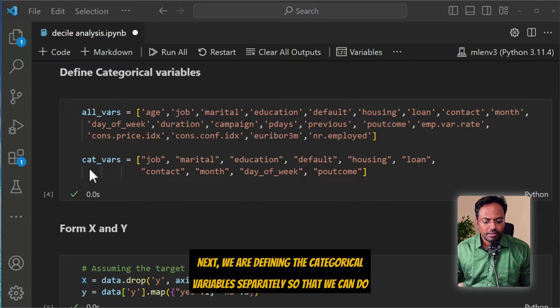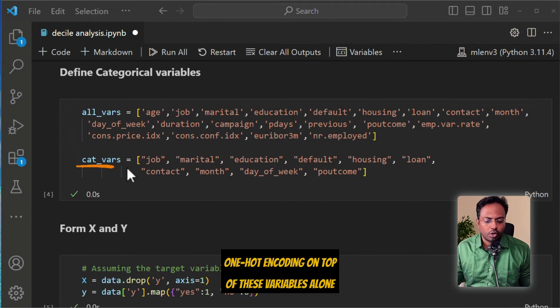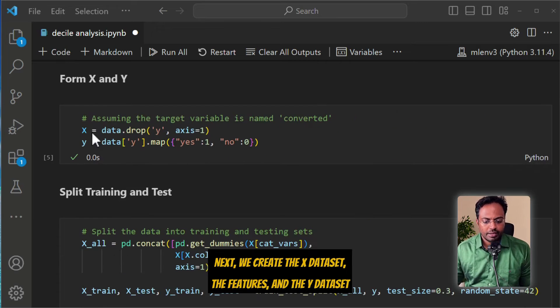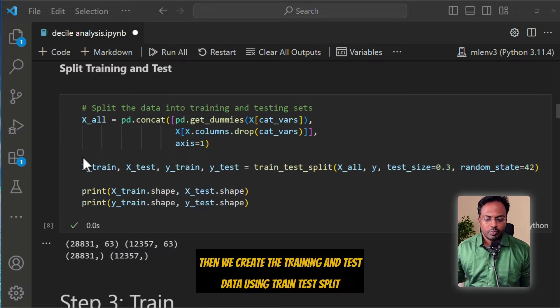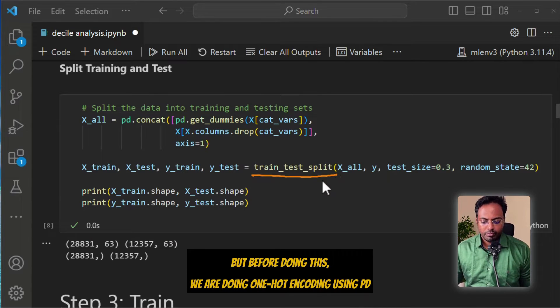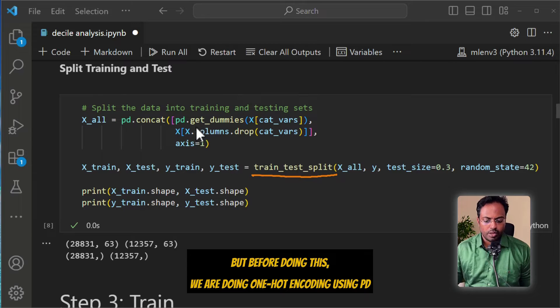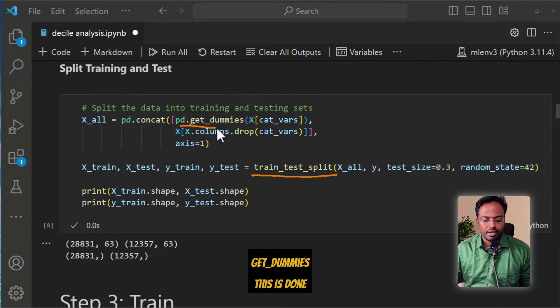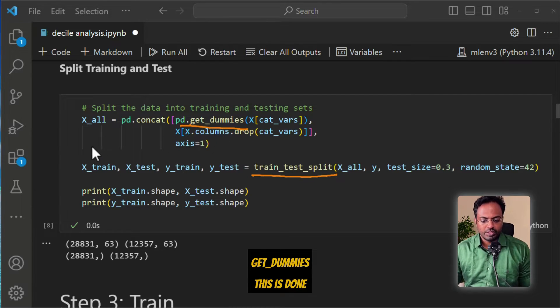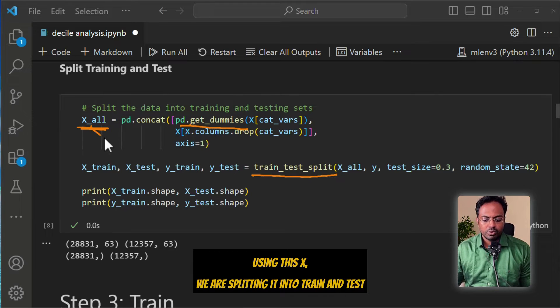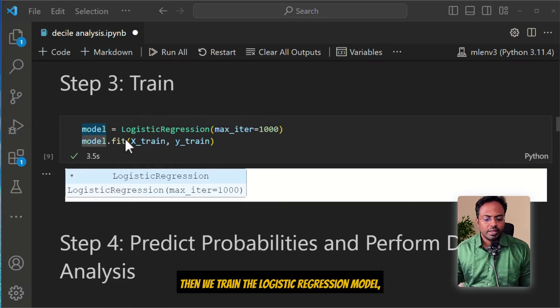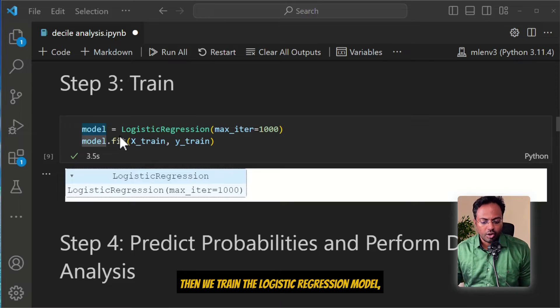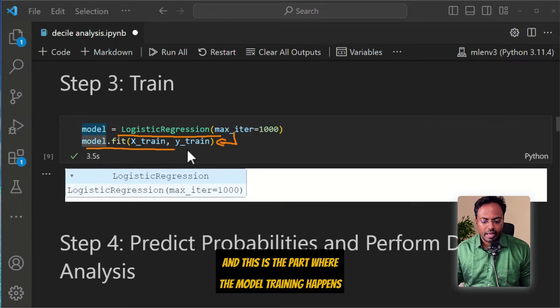We are defining the categorical variables separately so that we can do one-hot encoding on top of these variables alone. Next, we create the X dataset, the features, and the Y dataset. Then we create the training and test data using train-test split. But before doing this, we are doing one-hot encoding using pd.getDummies. Then we train the logistic regression model.